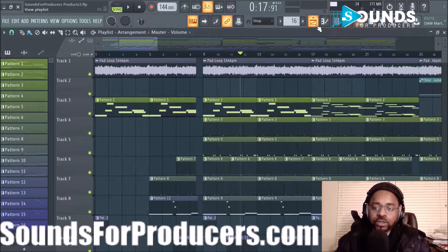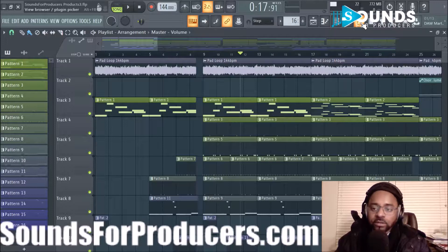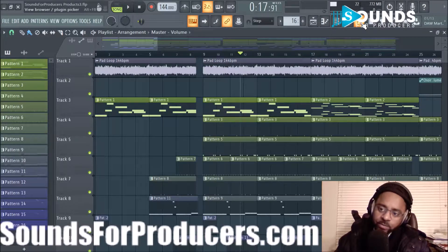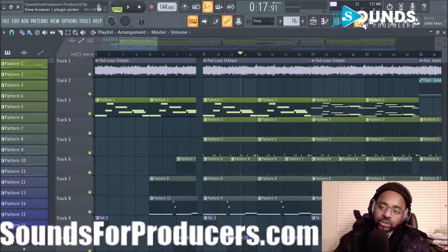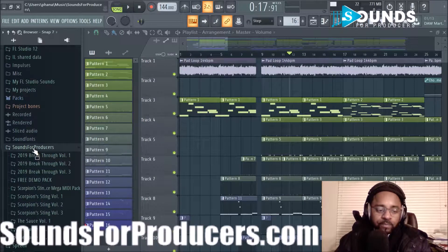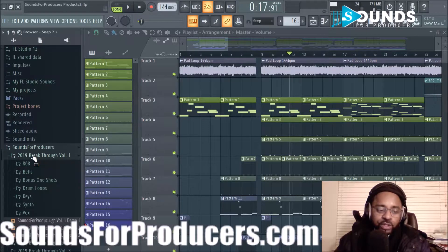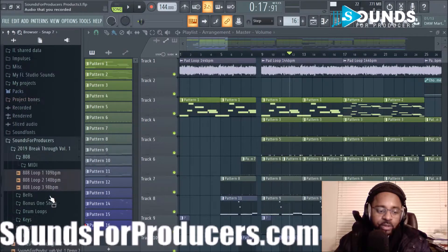If you notice there's a bunch of different icons all over the place - don't get overwhelmed. If you want to find your sounds, they're usually in the View Browser / Plugin Picker. If you click on it, it has a file folder based format, similar to Windows Explorer or a Windows search. You've got your main folder, subfolders, more subfolders, and then your files - you can keep going deeper with the hierarchy.